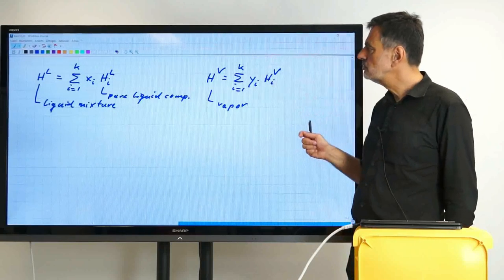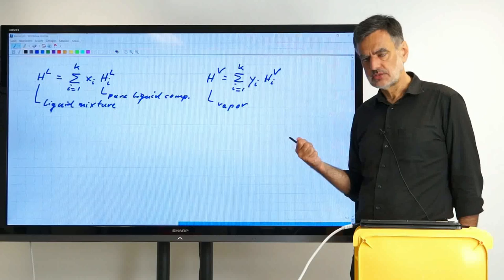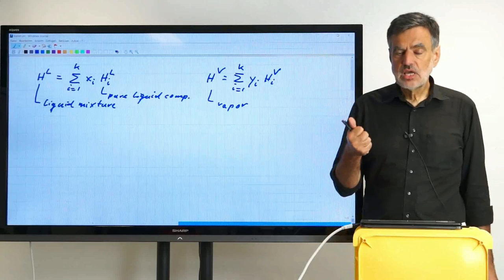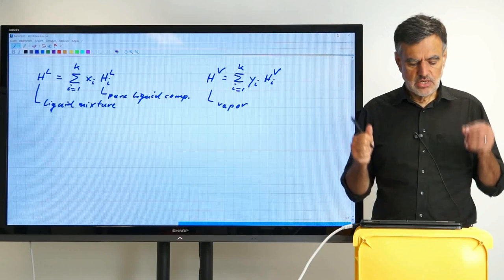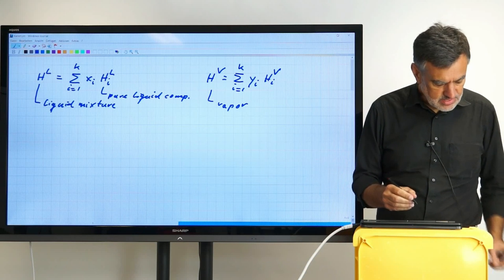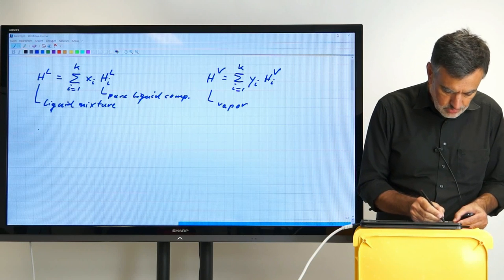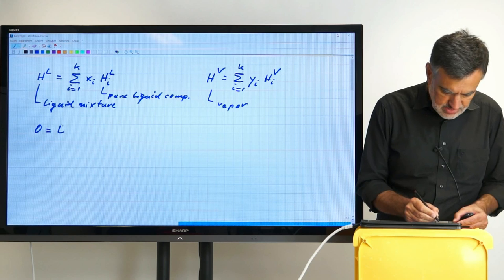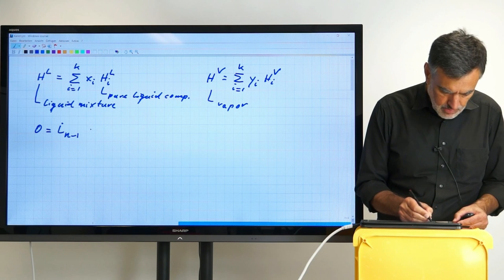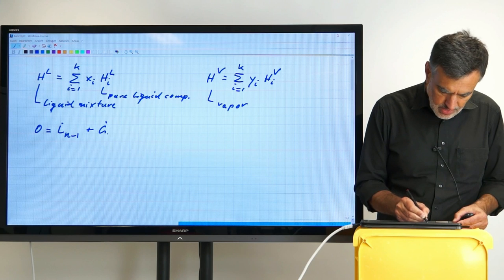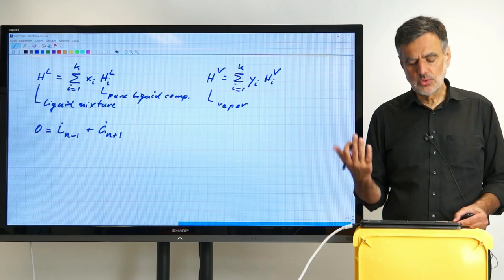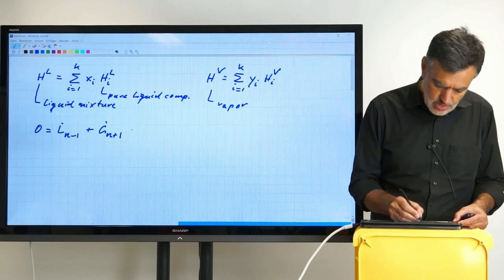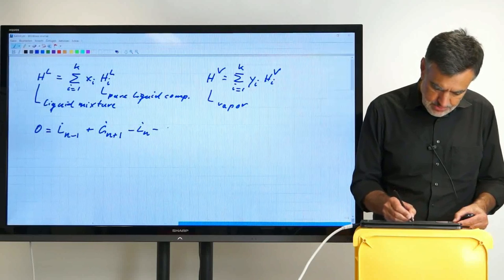With these equations, we want to describe the enthalpies in the energy balance. And now let's set up the three balances. On the one hand side, we want to set up the balance for the overall flow rates, and we assume steady state, meaning the left side equals zero. Zero equals: entering were L-dot n-1 and G-dot n+1; leaving streams are L-dot n and G-dot n, so it's minus L-dot n minus G-dot n.